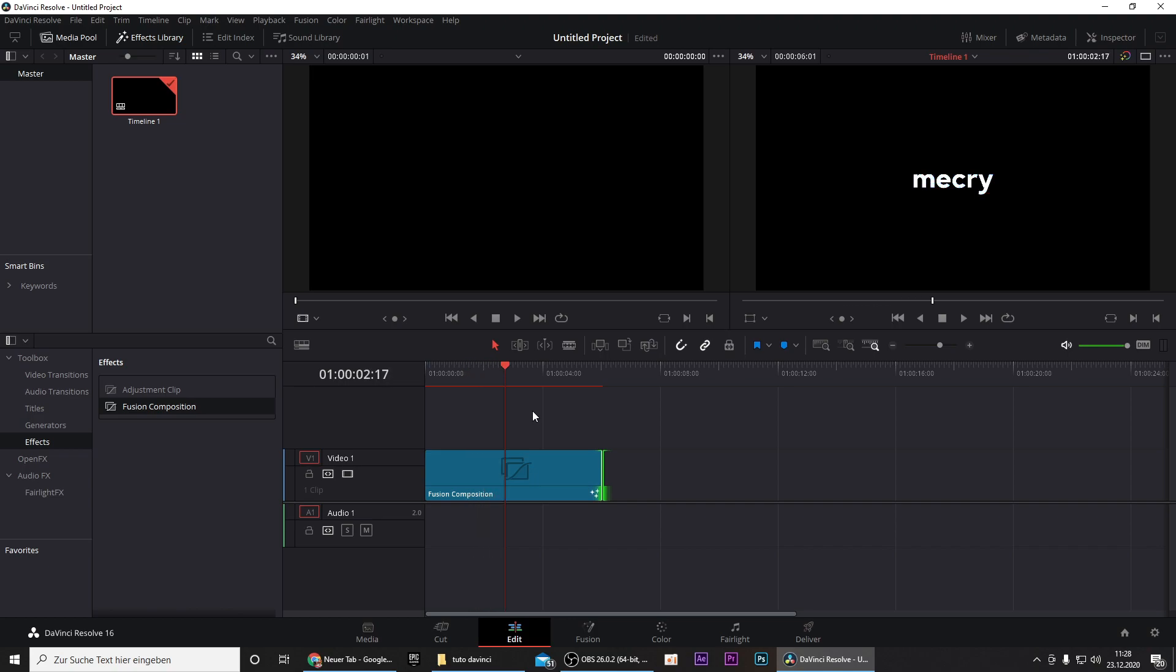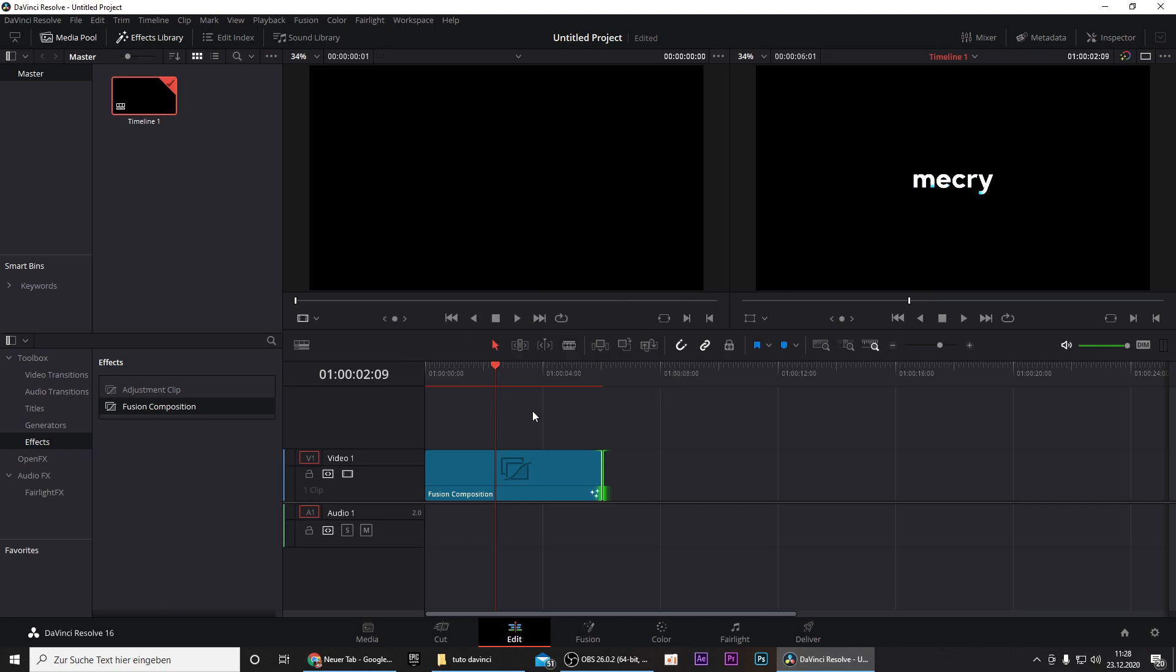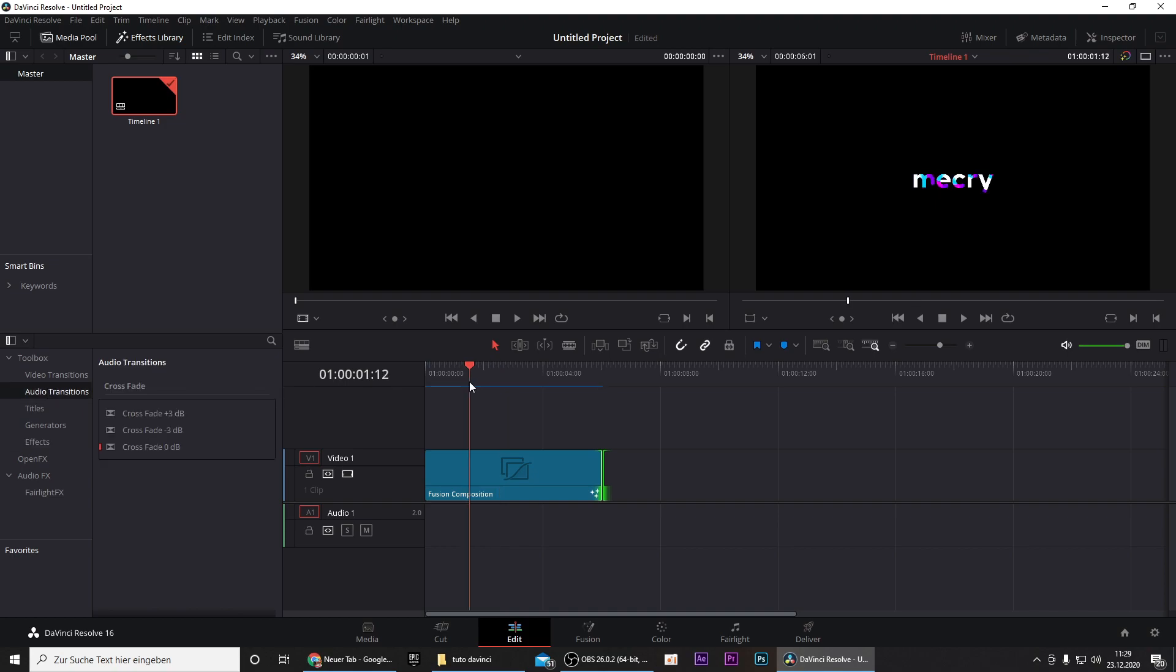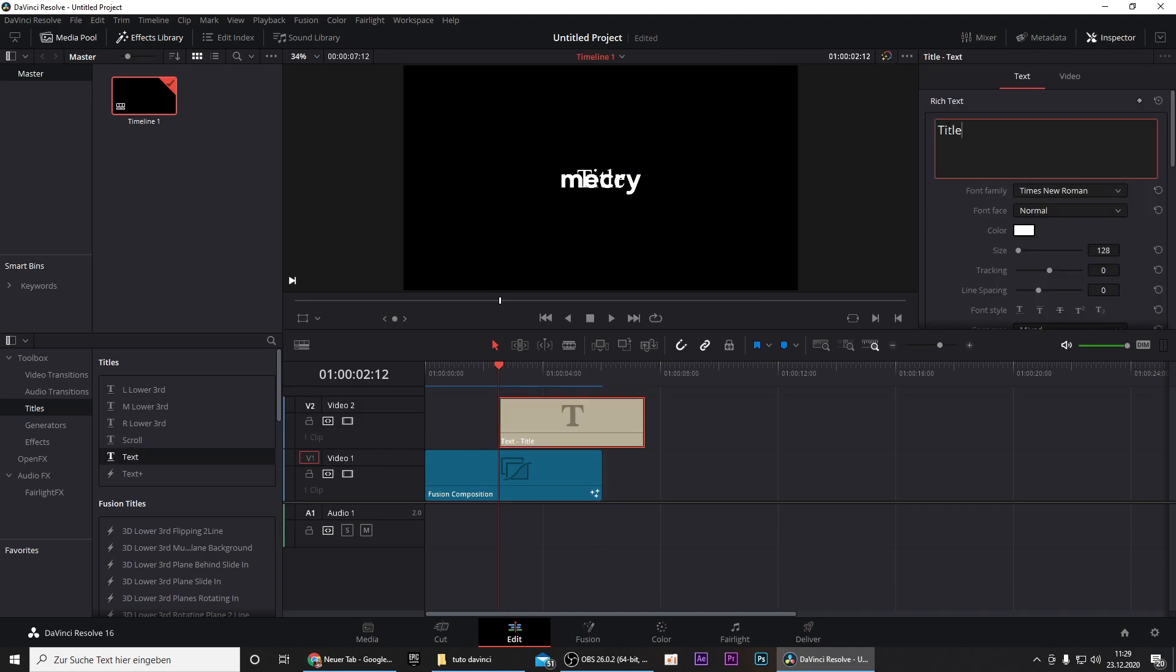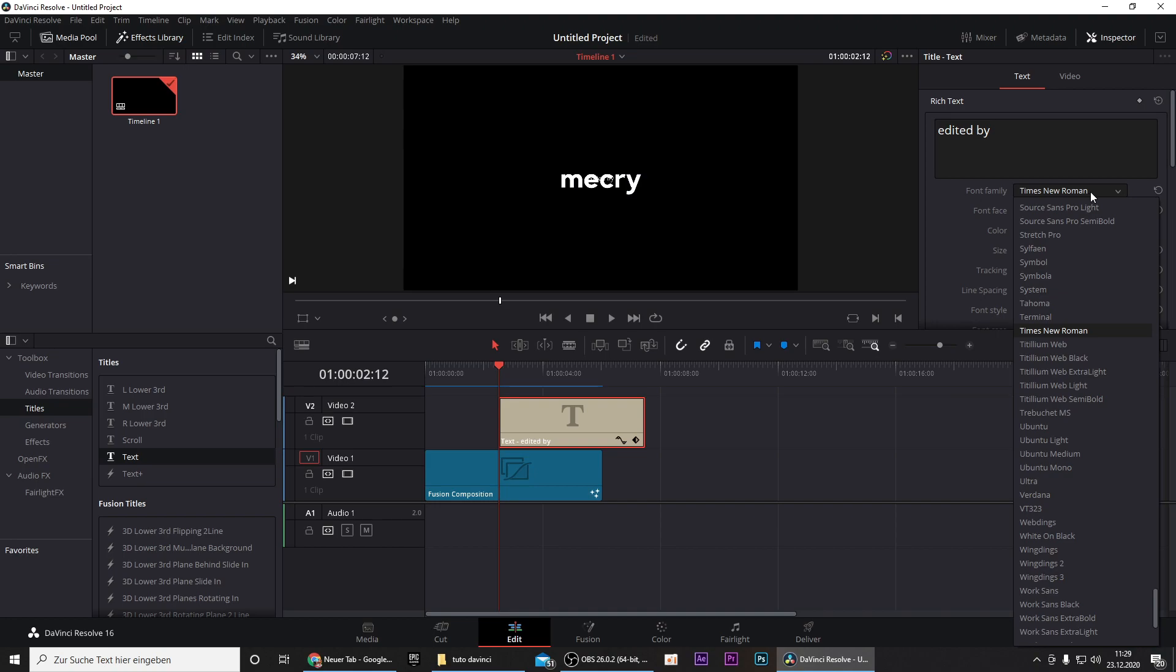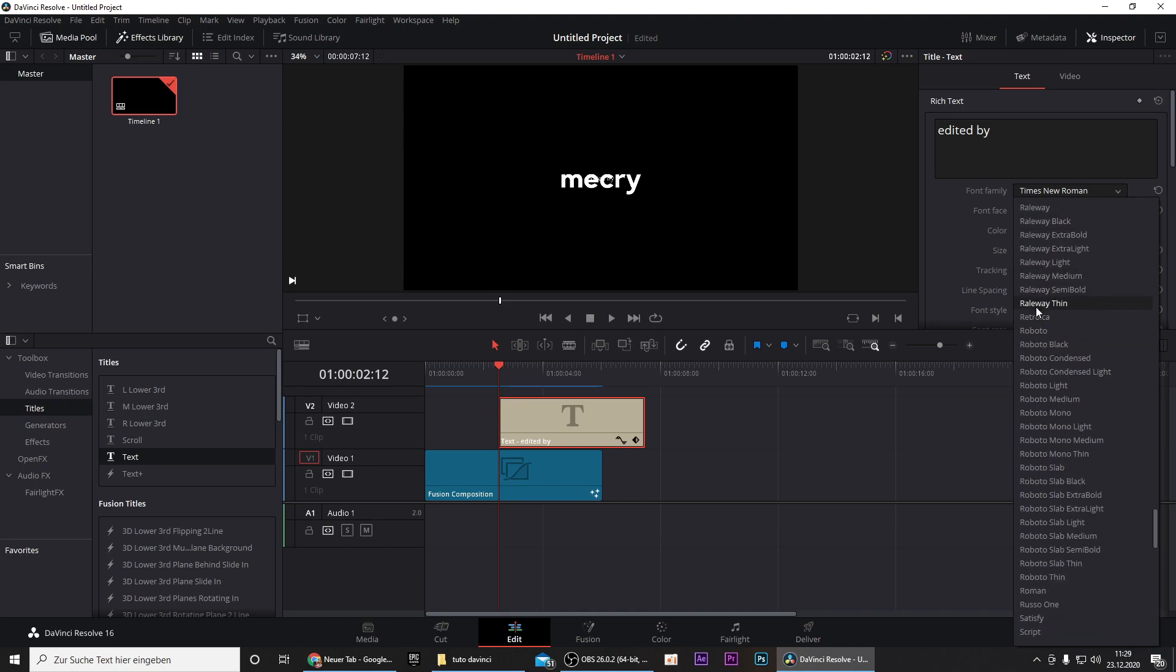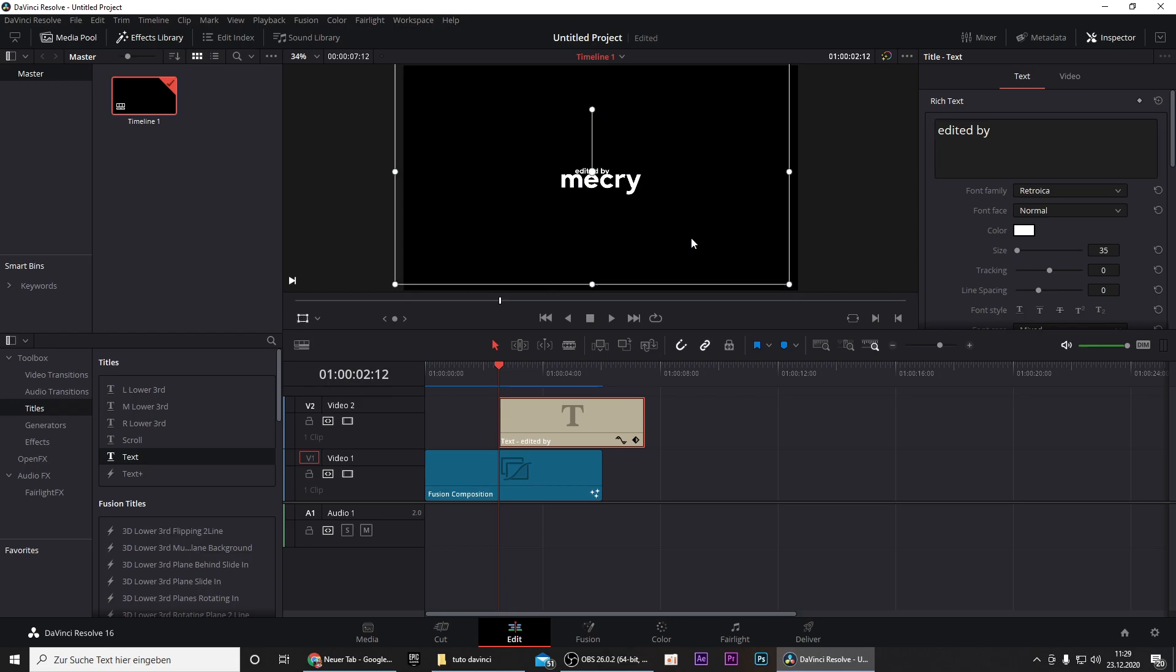Then you want to go to the frame where it starts writing so you can use your arrow keys to move one frame forward or one frame backward. Right here the animation stops so I will go to this frame right here and drag in a text. You can go to titles and drag in a text, double click on it and write 'edited by' and change the size to 35 and change the font to Red Troika.